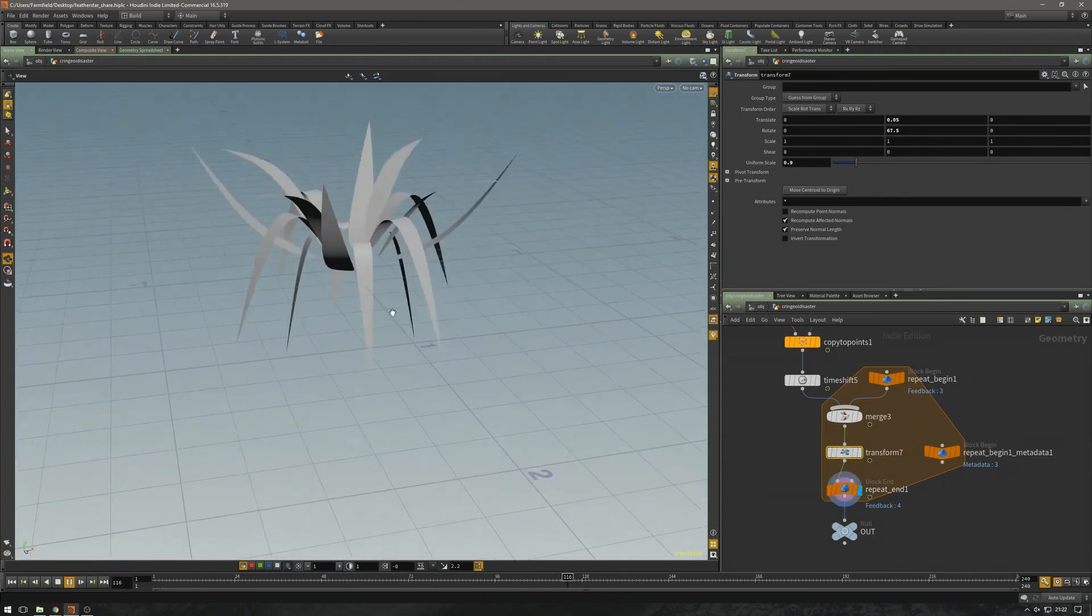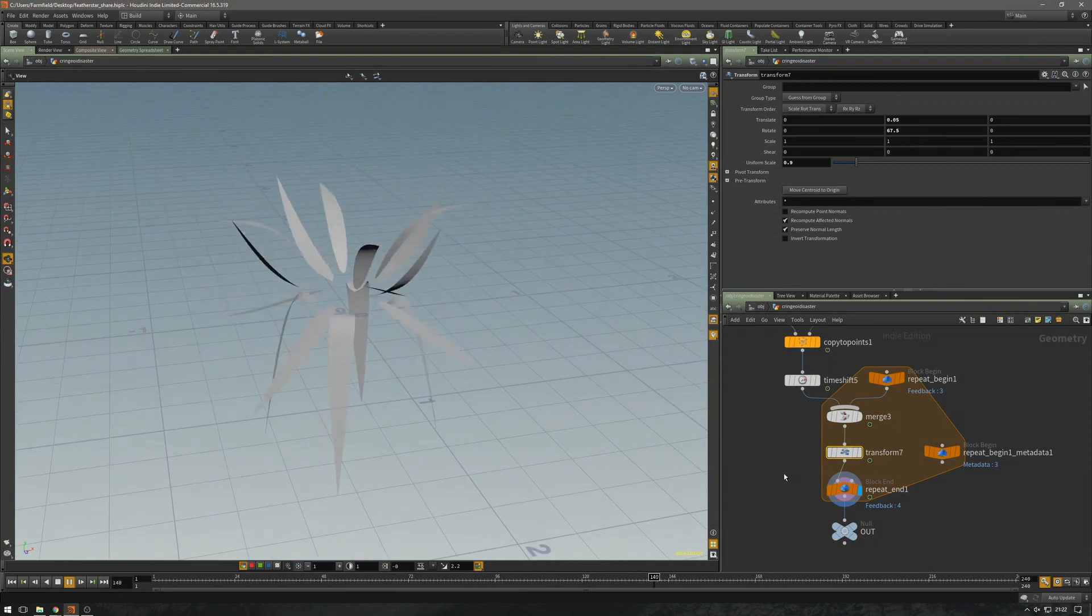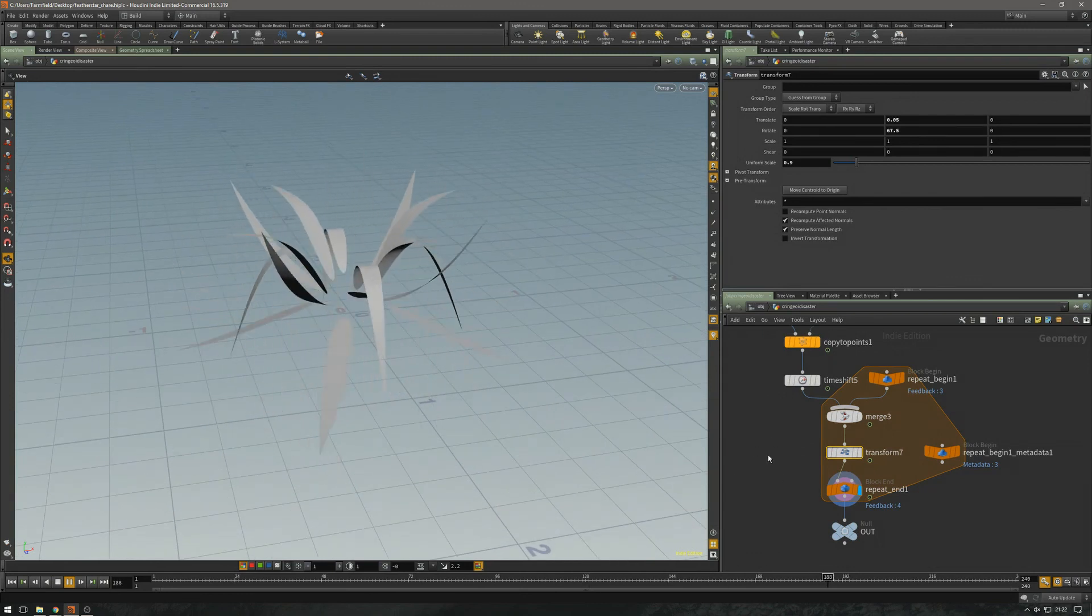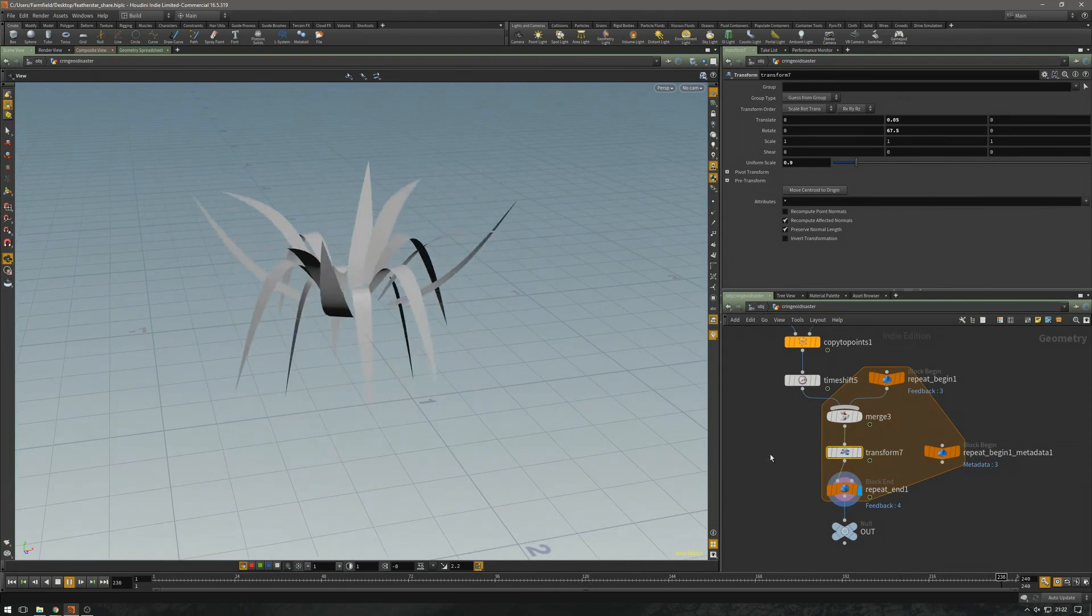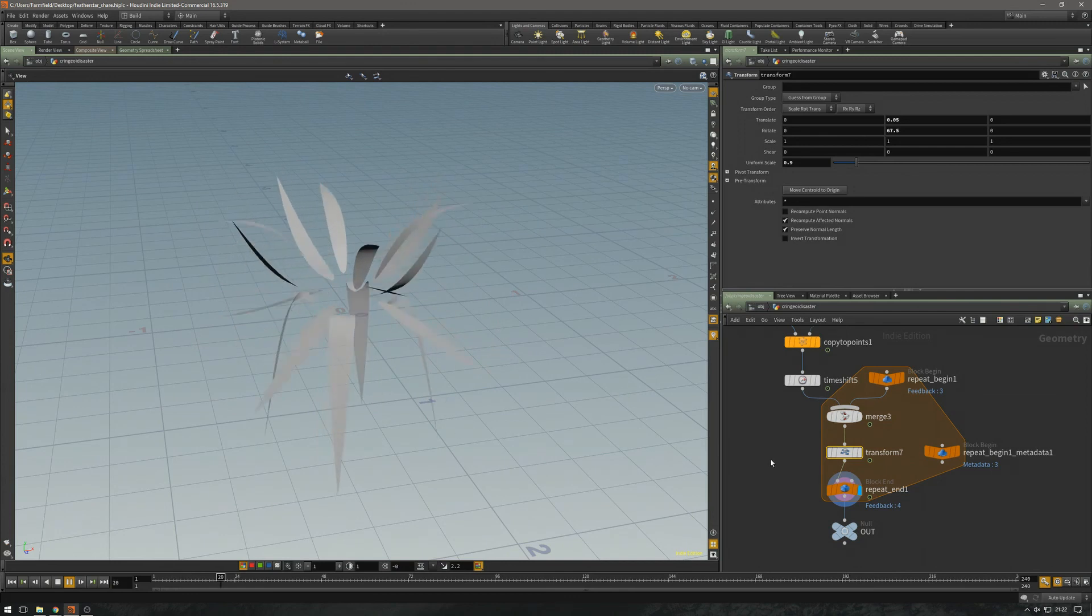So yeah, cool setup. It's a proof of concept. And well, let's move on to something else.